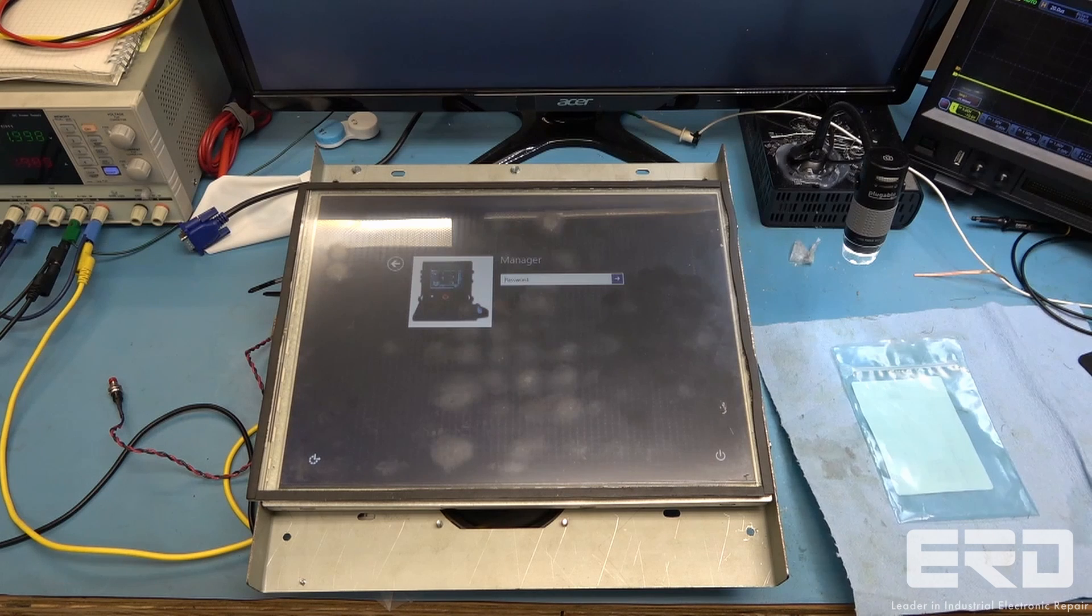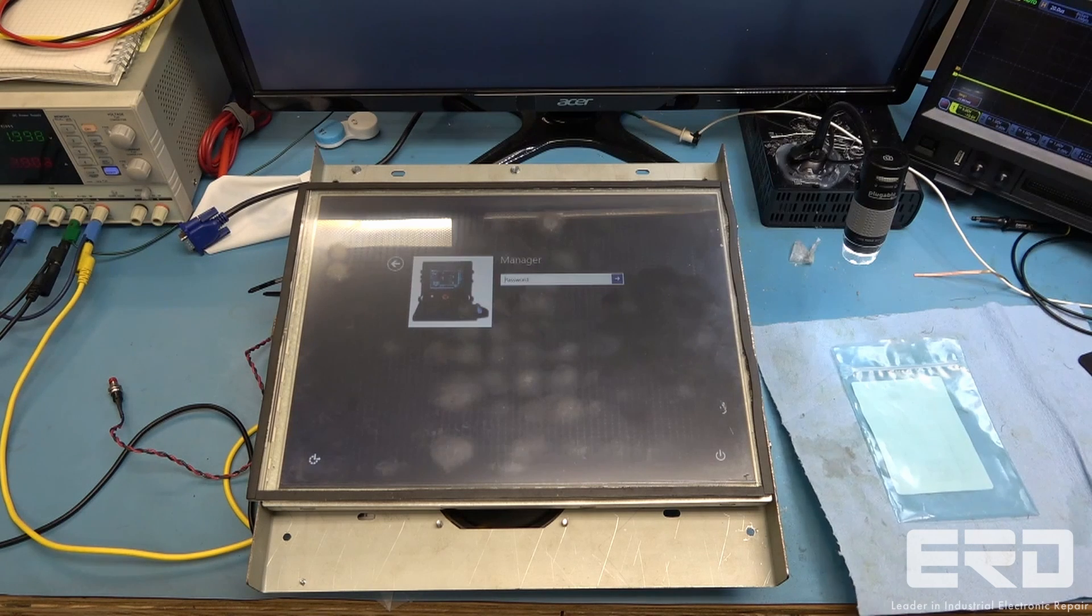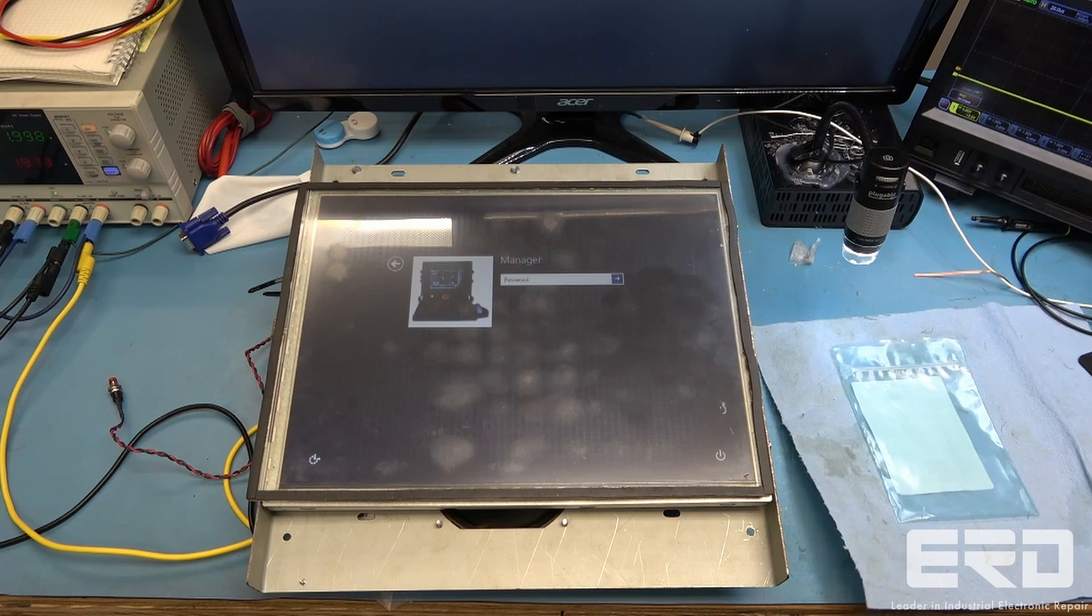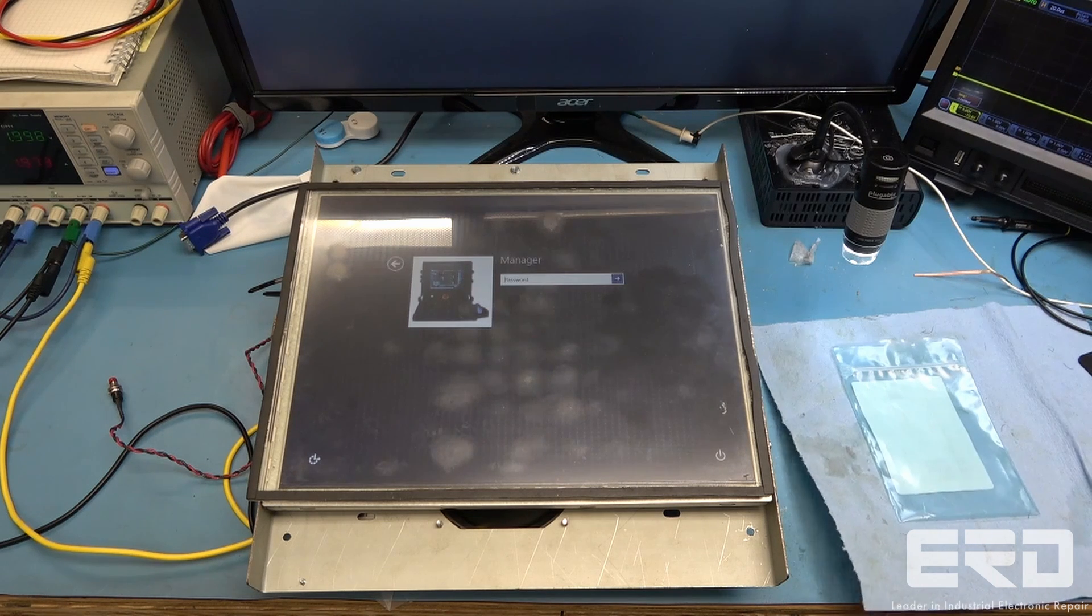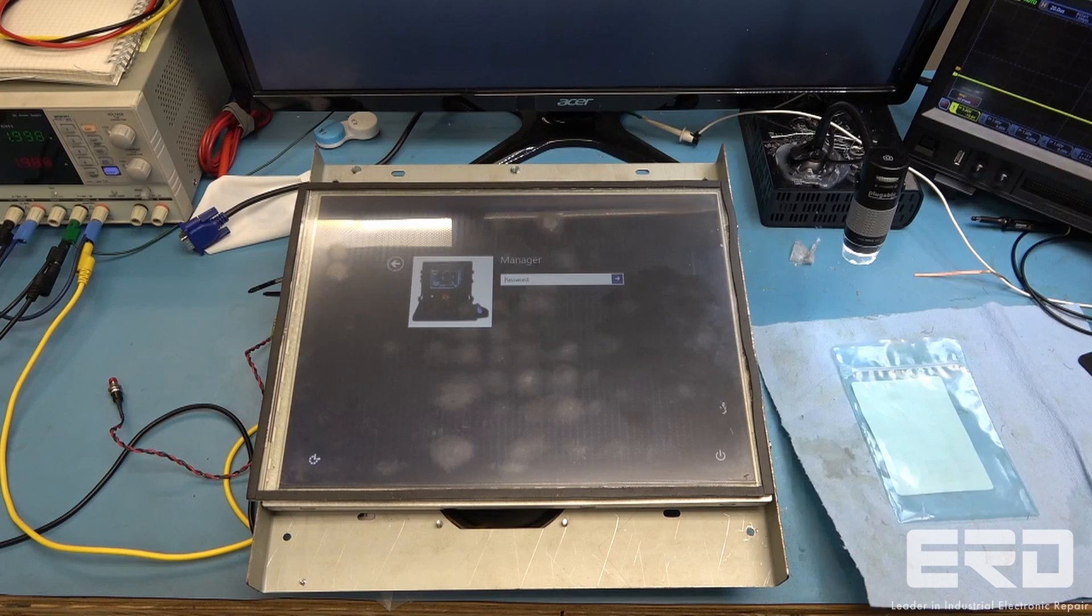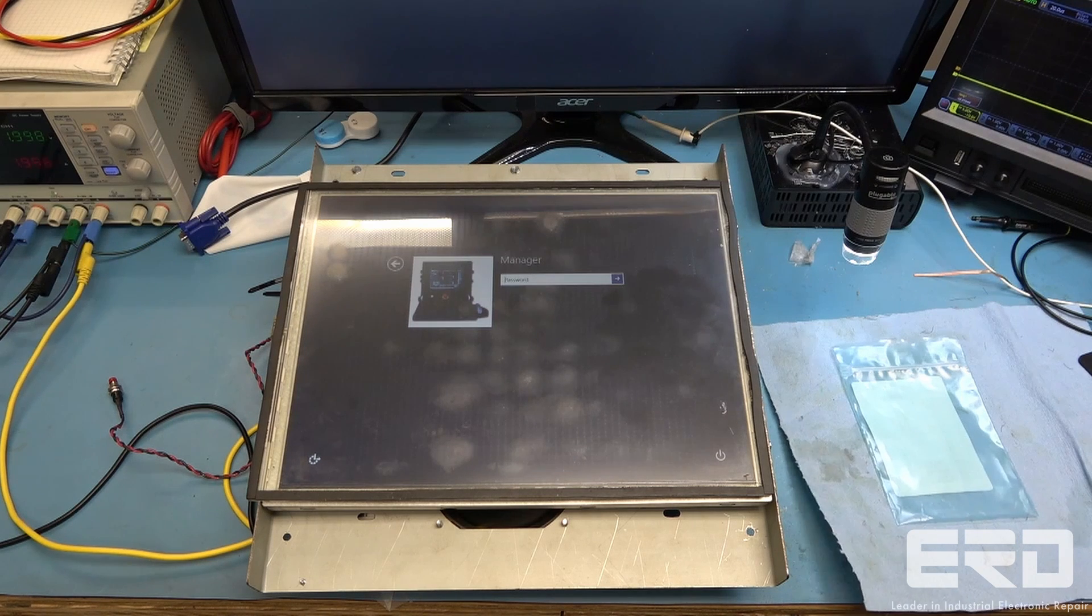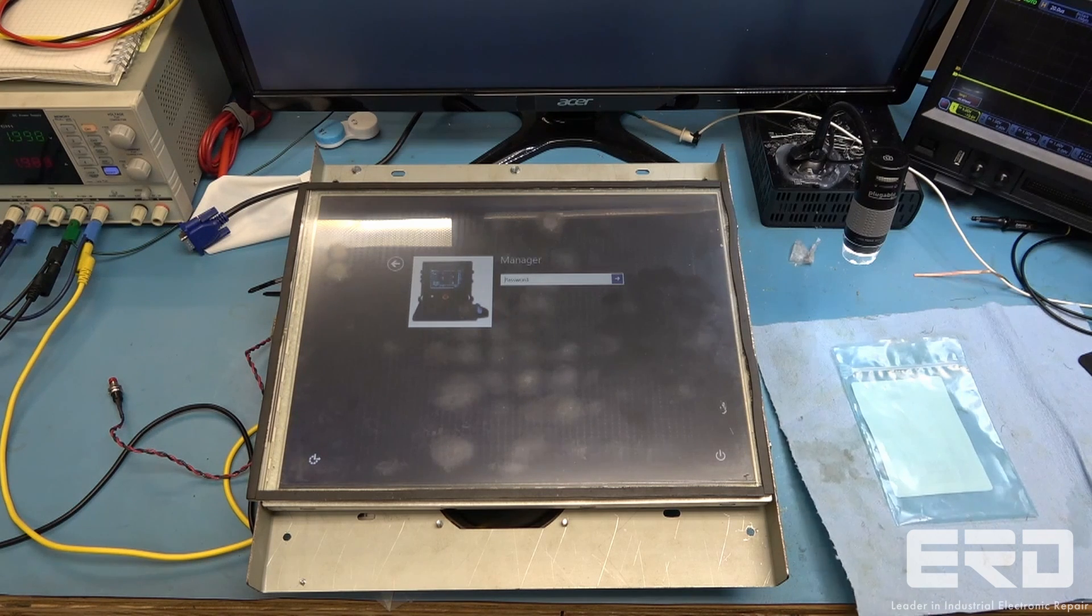While we had the system, we made an archive for the customer of the software so in the future they had a backup so this critical issue did not occur again.